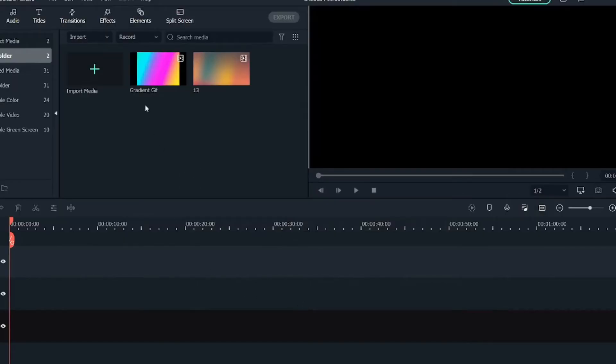As you can see, I've imported all the media in the bin. There are two different types of creating a gradient text effect. The first is a simple way, so let's look into the simple way first.